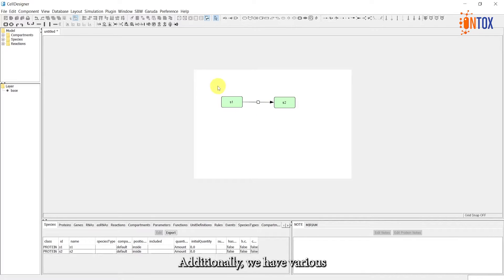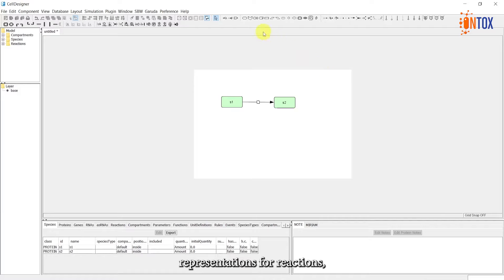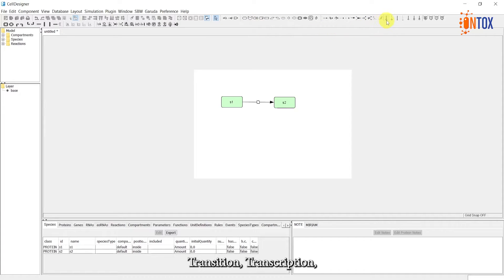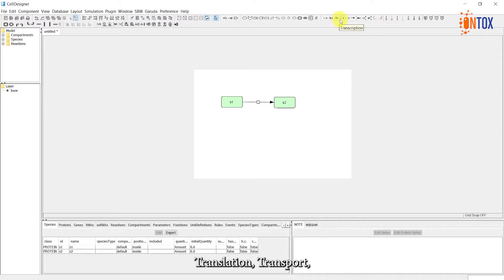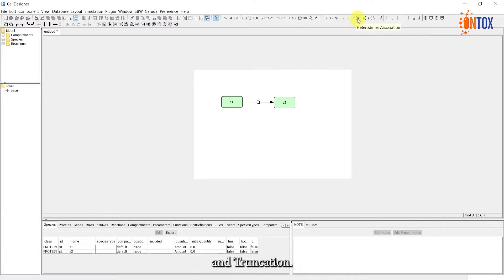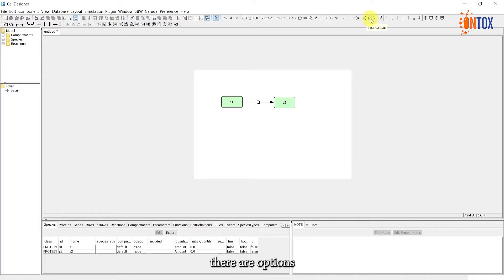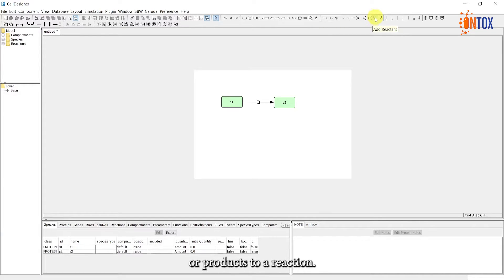Additionally, we have various representations for reactions, such as unknown transition, transcription, translation, transport, association, dissociation, and truncation. Also, there are options that allow us to add reactants and products to a reaction.